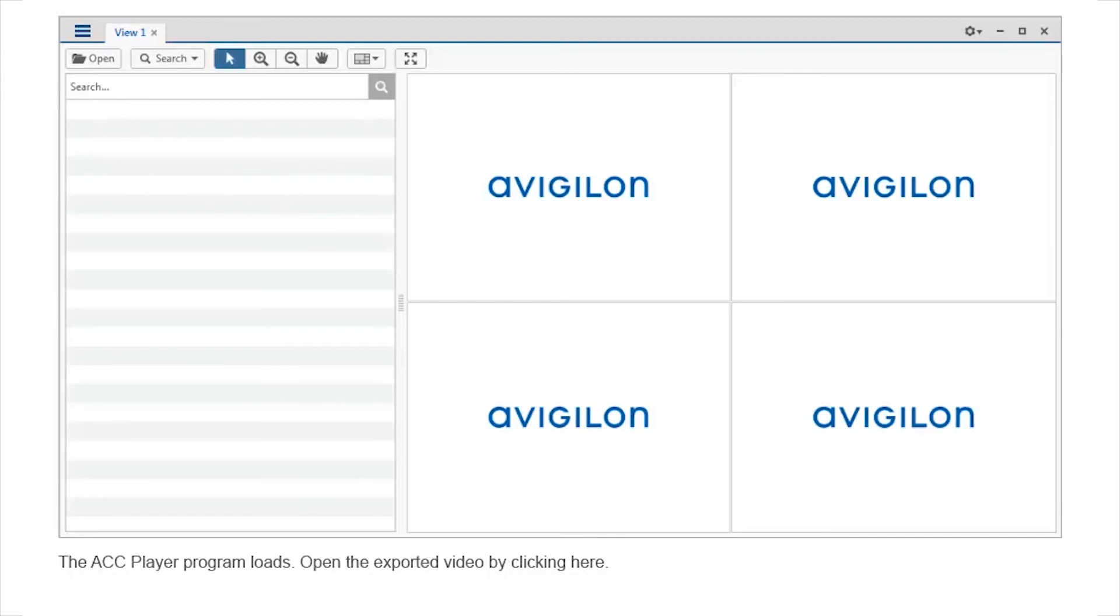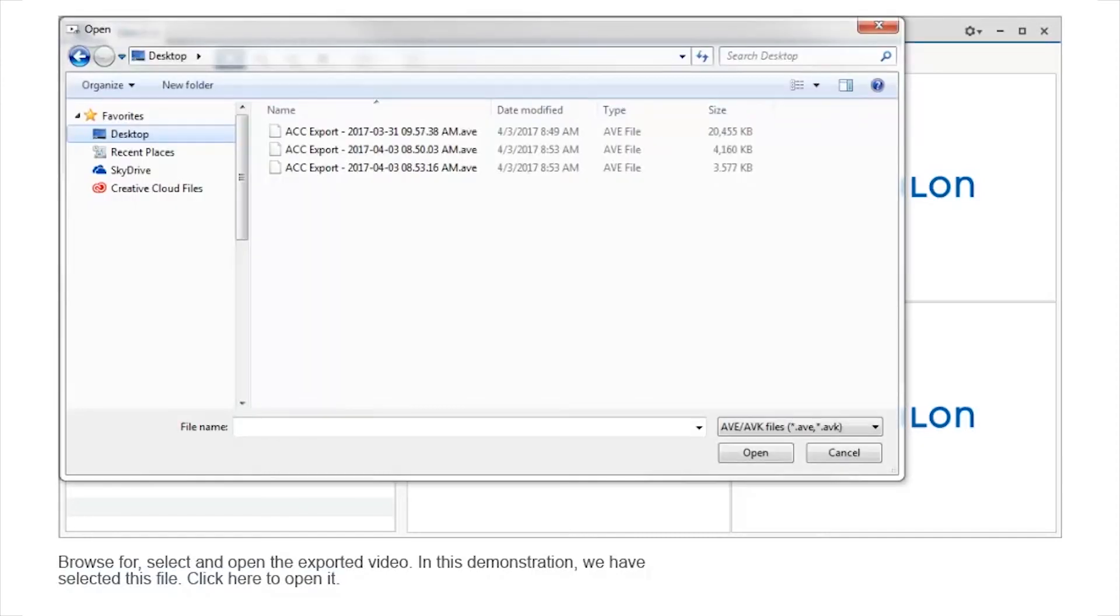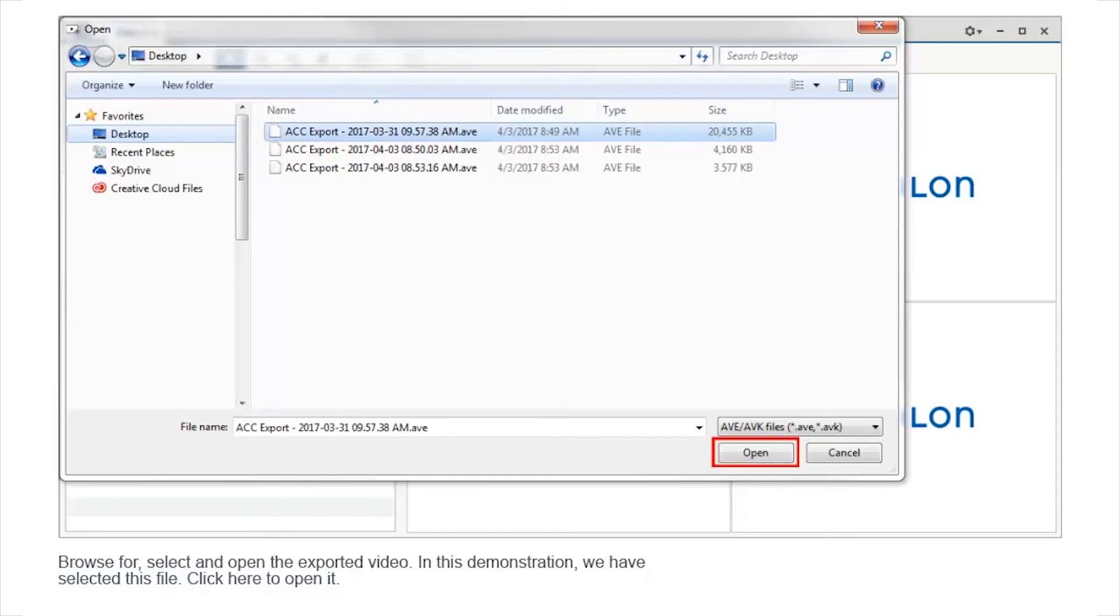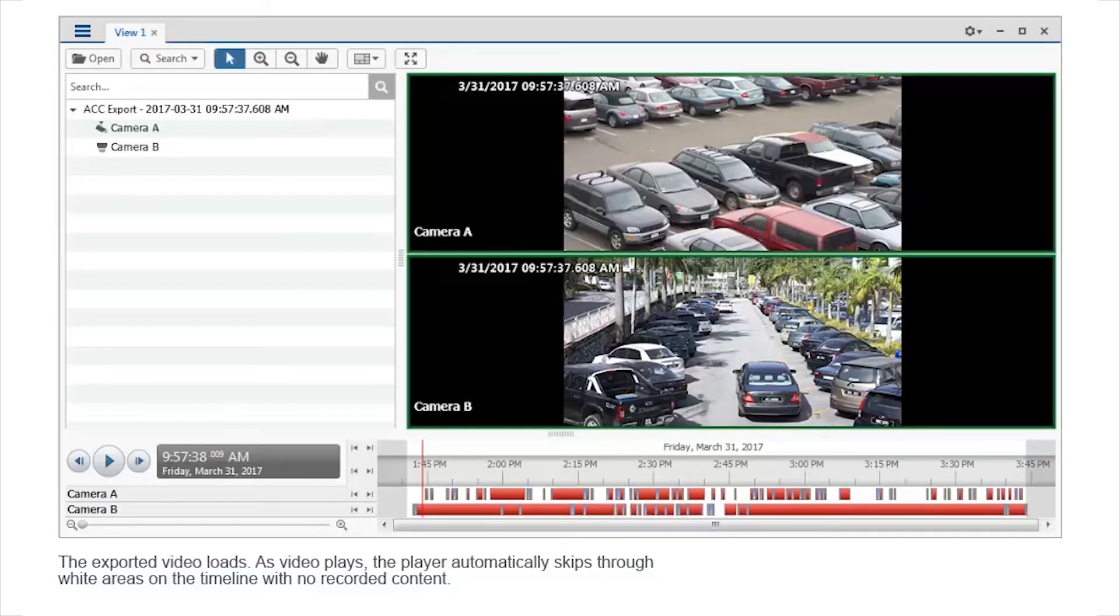Open the exported video by clicking here. Browse for, select, and open the exported video. In this demonstration, we have selected this file. Click here to open it. The exported video loads.